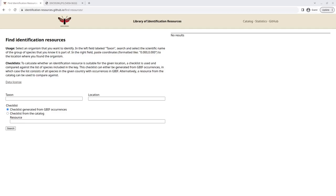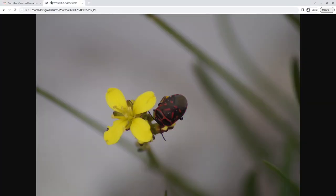In this video, I will be showing how to use the Find Identification Resources tool from the Library of Identification Resources project. The basic idea is that, say you have found an animal, or a plant, or a fungus, for example this shield bug here. You want to be able to identify it, so you need an identification key or a reference work, but how do you go about finding that? And how do you know how suitable such a resource is when you find it?